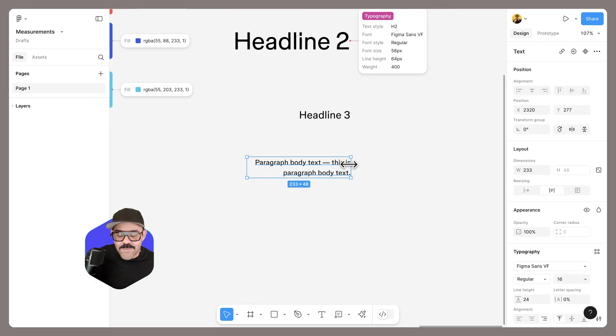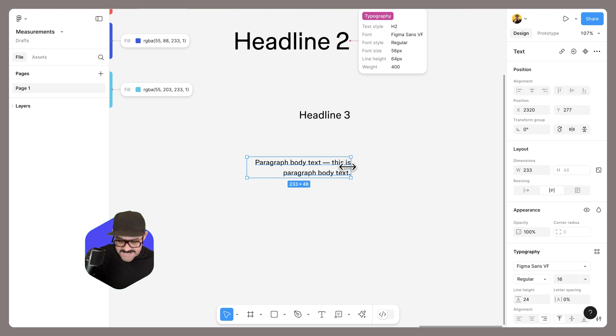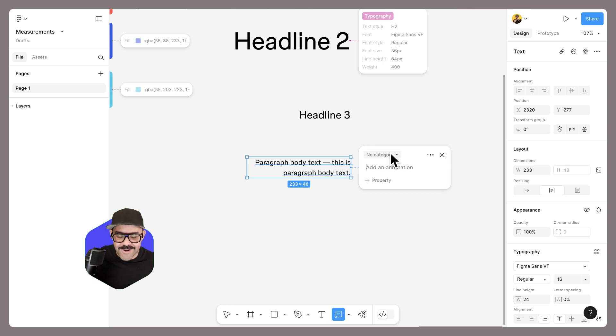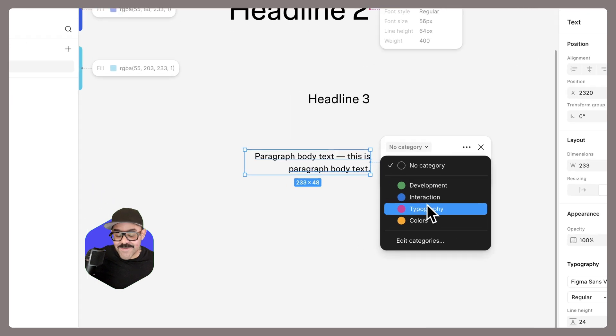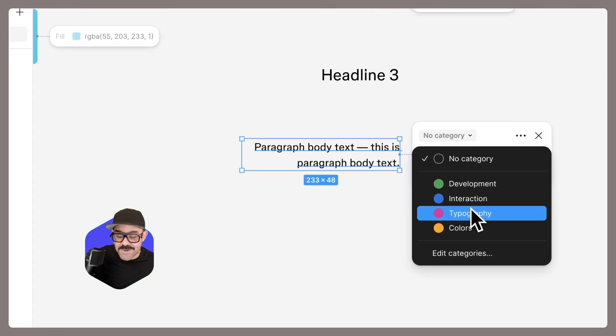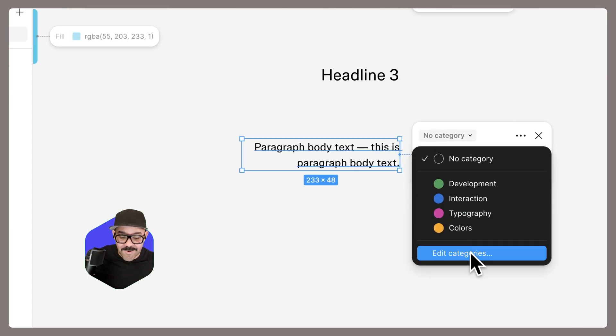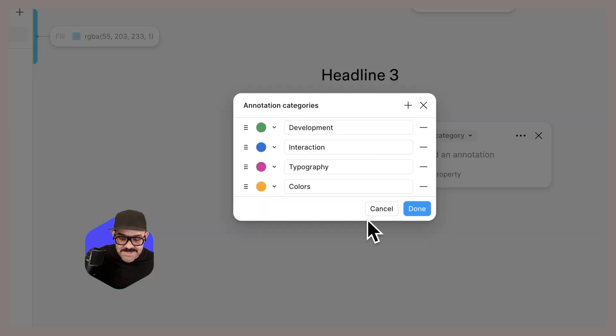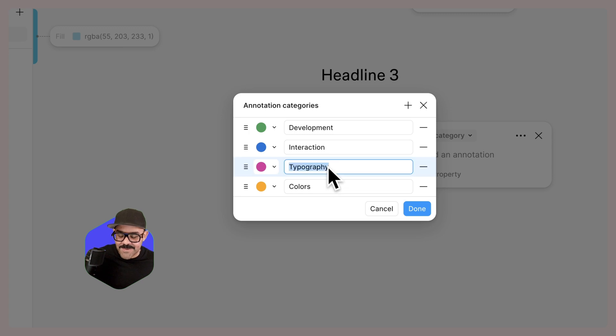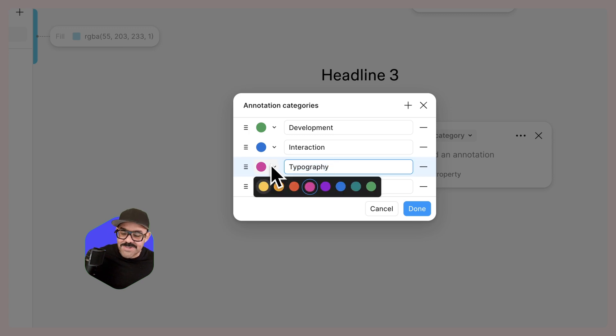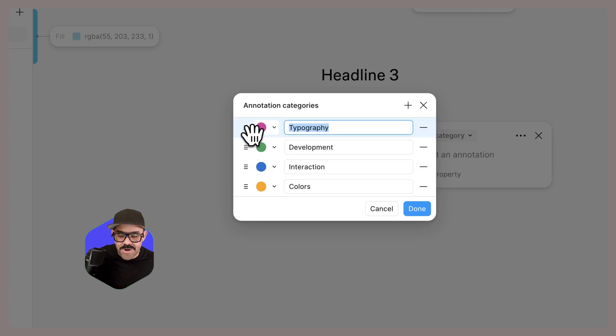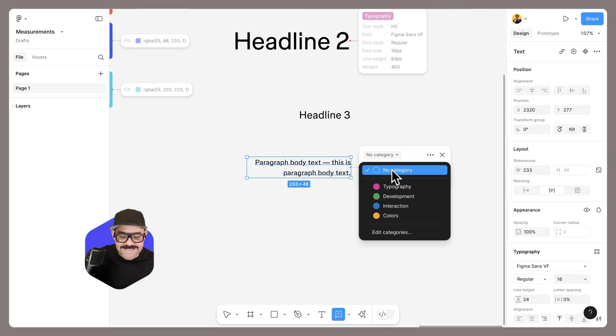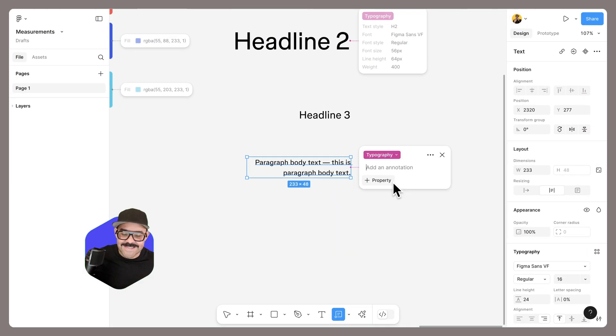If you want to add in any of these annotations, press Y, click on an object. You can choose a category. If you want to add your own category, we can choose custom categories. This is where you can type in those values. You can change the color. You can even reorganize them as well. I can set this as the typography category.